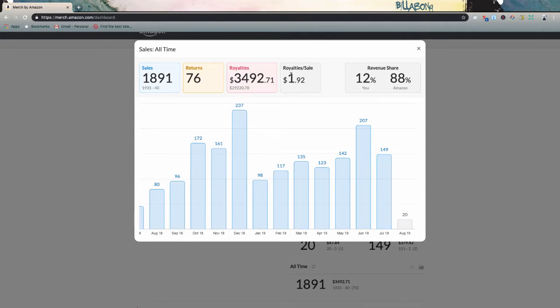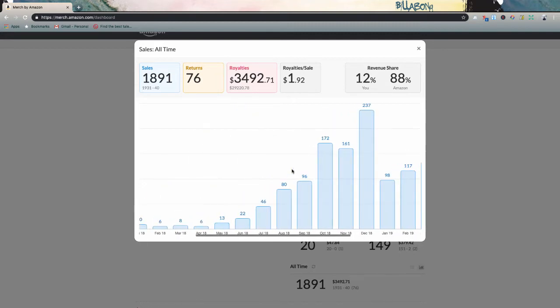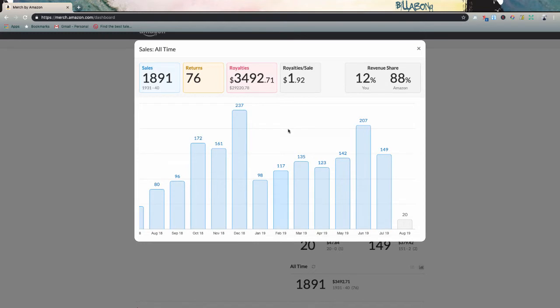Now my royalties per sale are $1.92, which I will say this is pretty off because, as you guys remember, when I first started back here, I was pricing to make pretty much nothing. And so my royalties were really, really low.